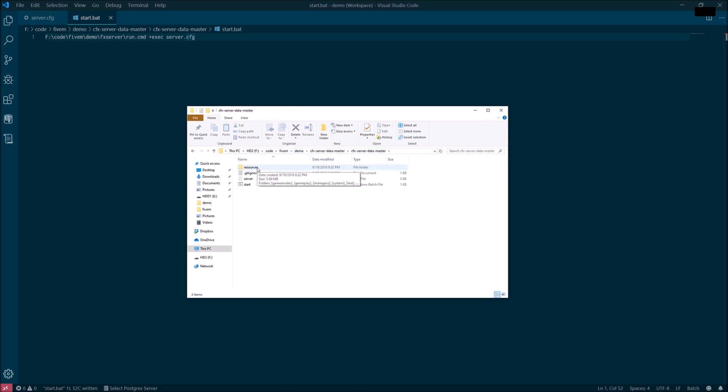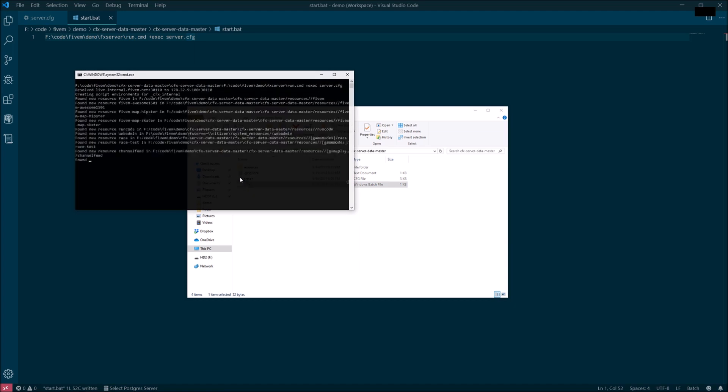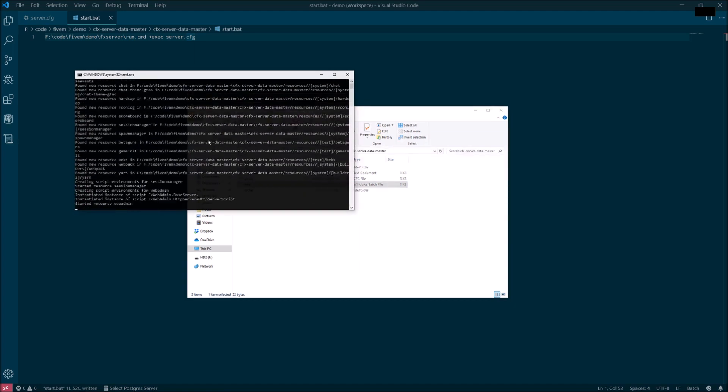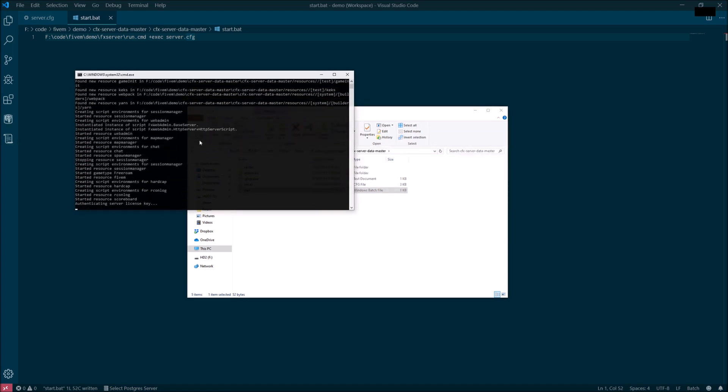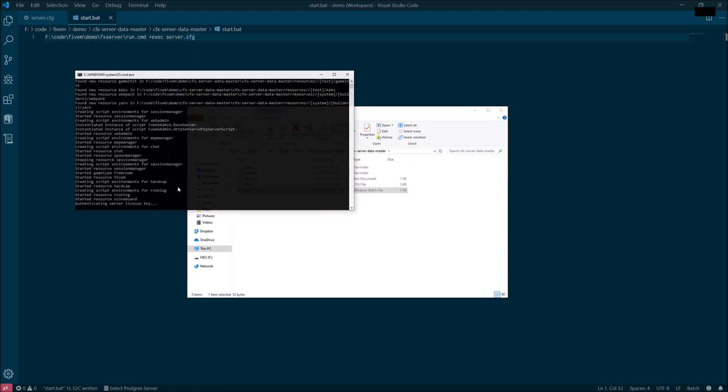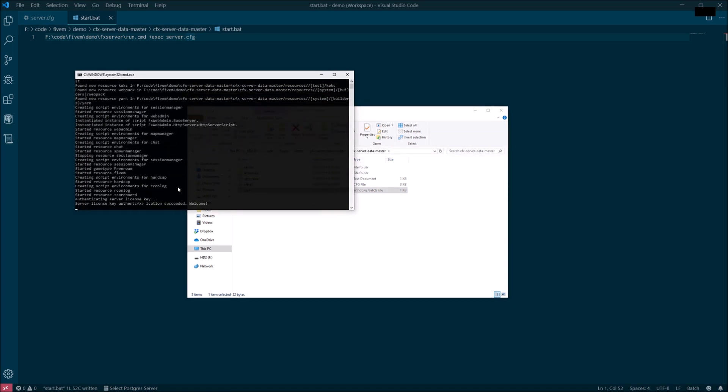Now you're finally ready to start the server, double click your batch script. You'll see a bunch of startups scroll up the screen. Your server is now up and running.